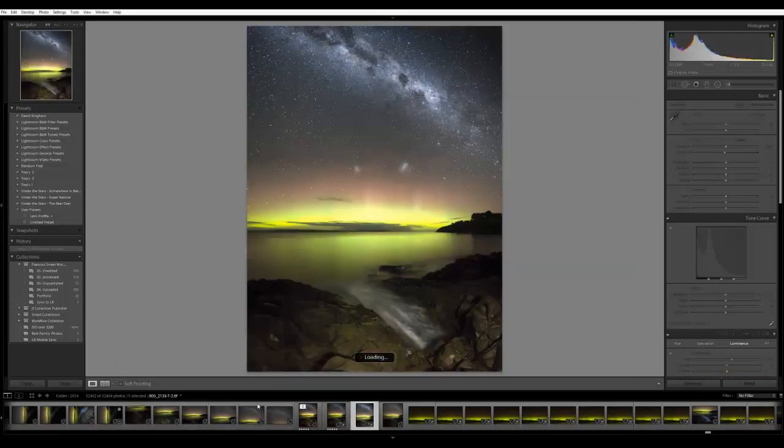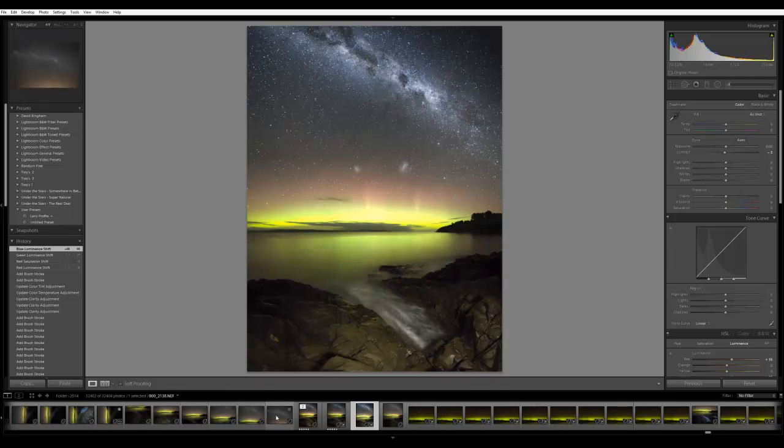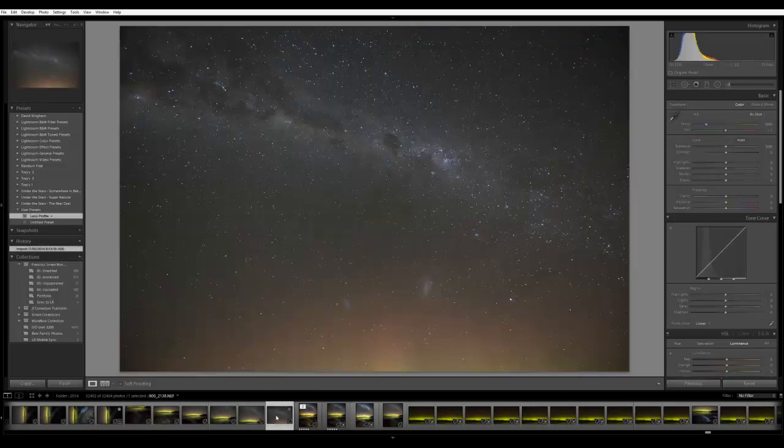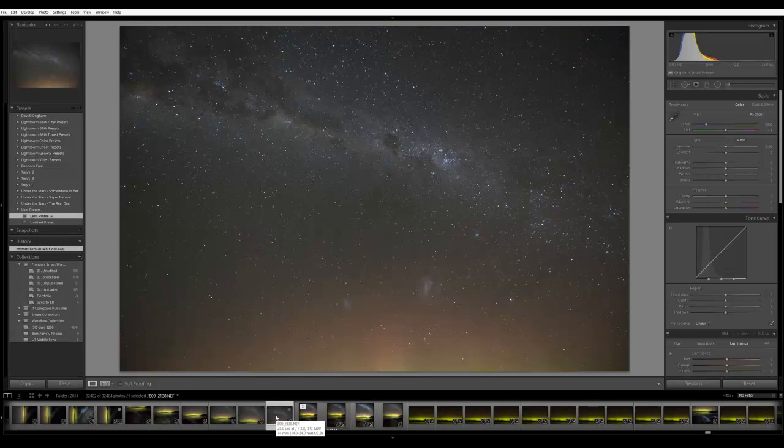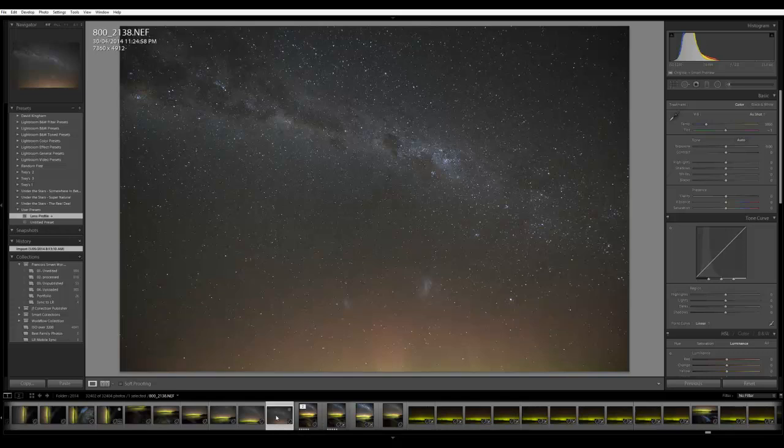This is the end result that we'll hope to achieve. To give you an idea of the photos we're working with, this photo was taken on the 30th of April - 25 second exposure at f2.8 with ISO 3200, and I'm at 40mm.